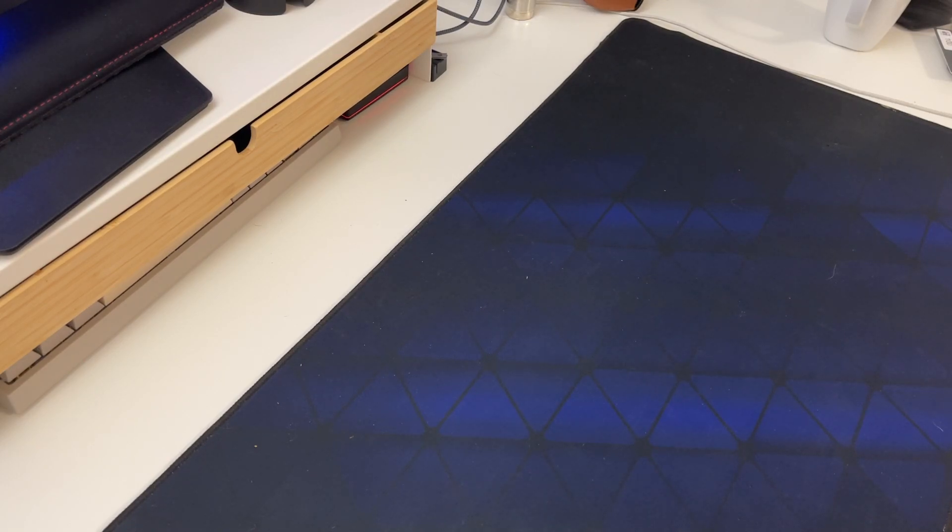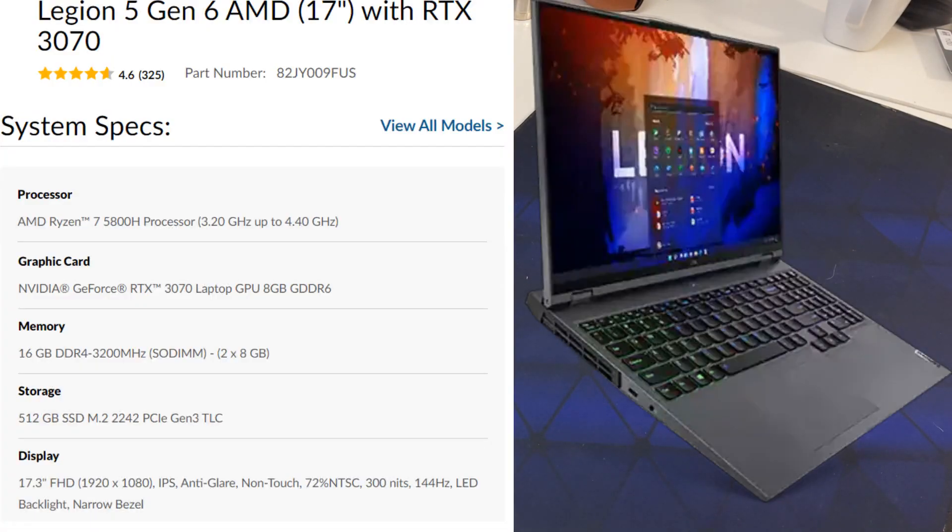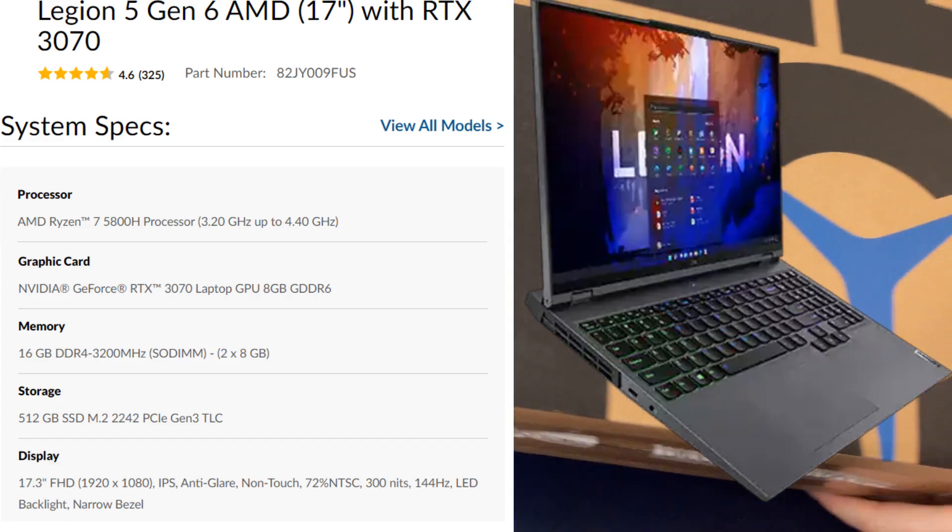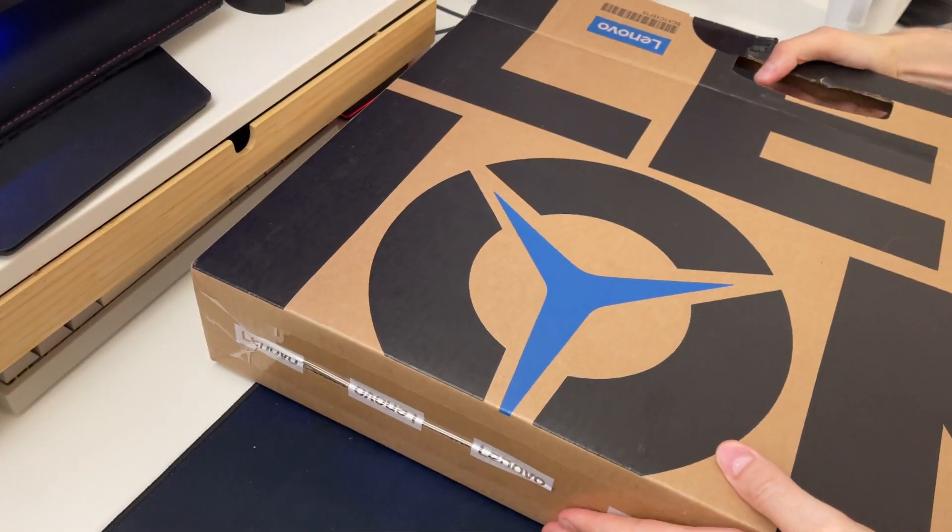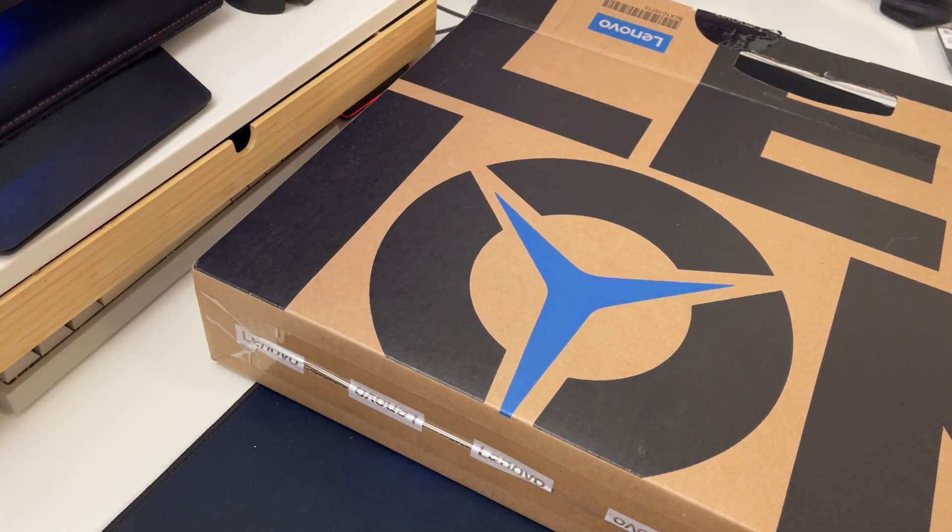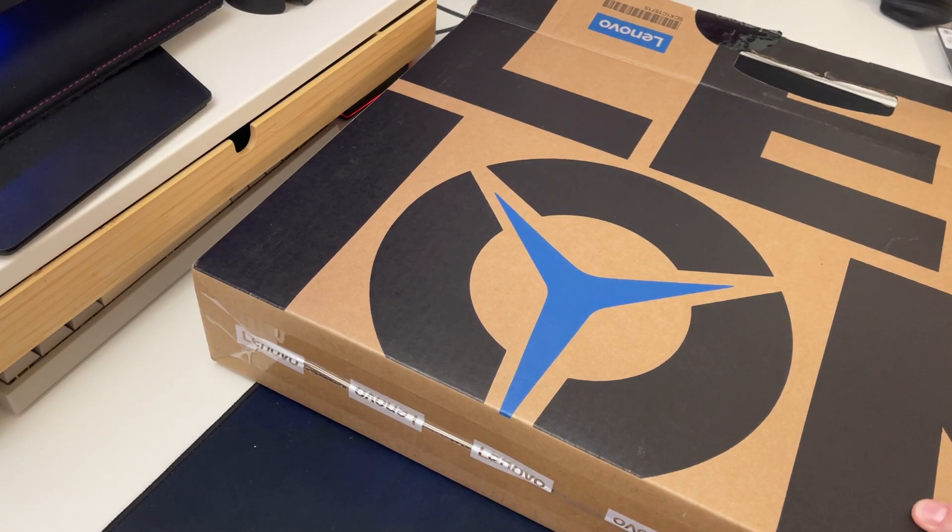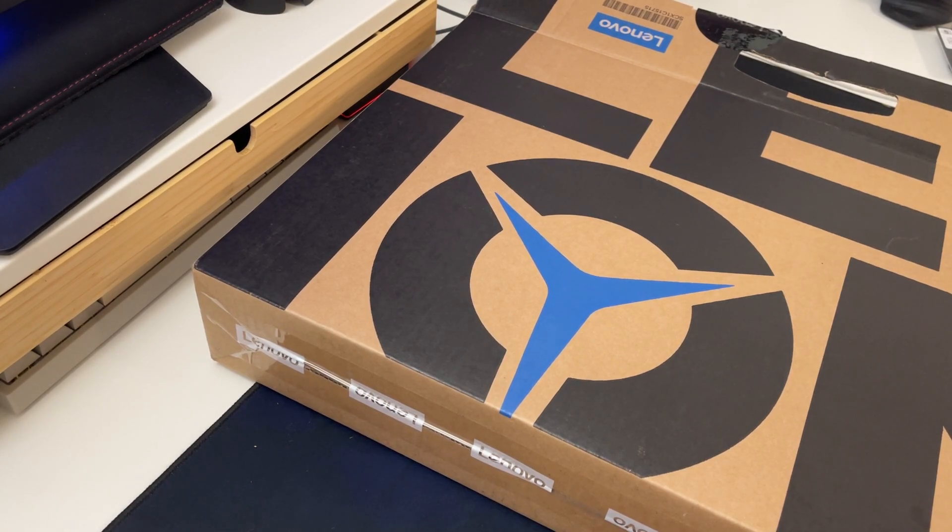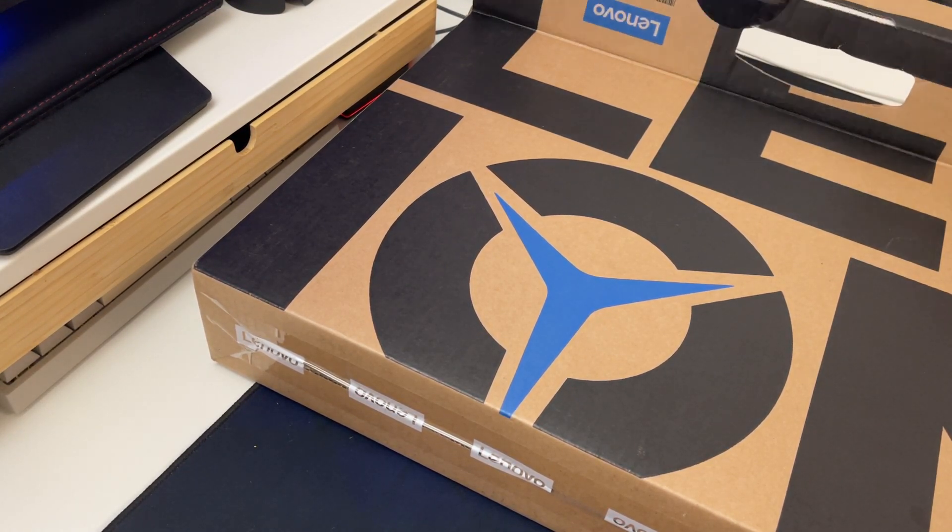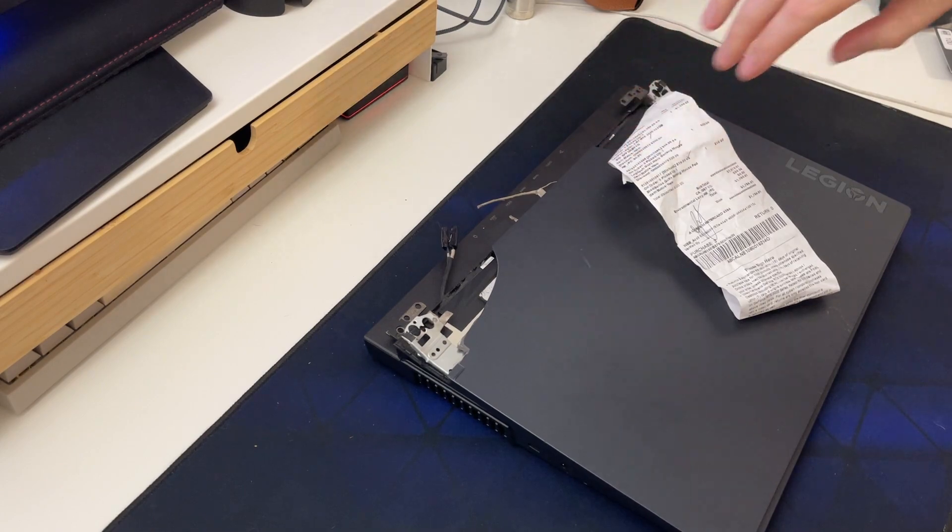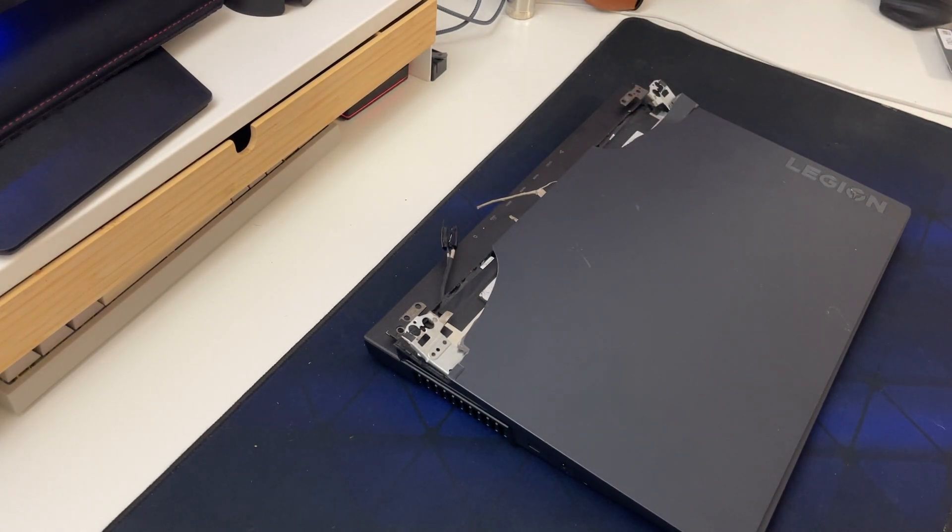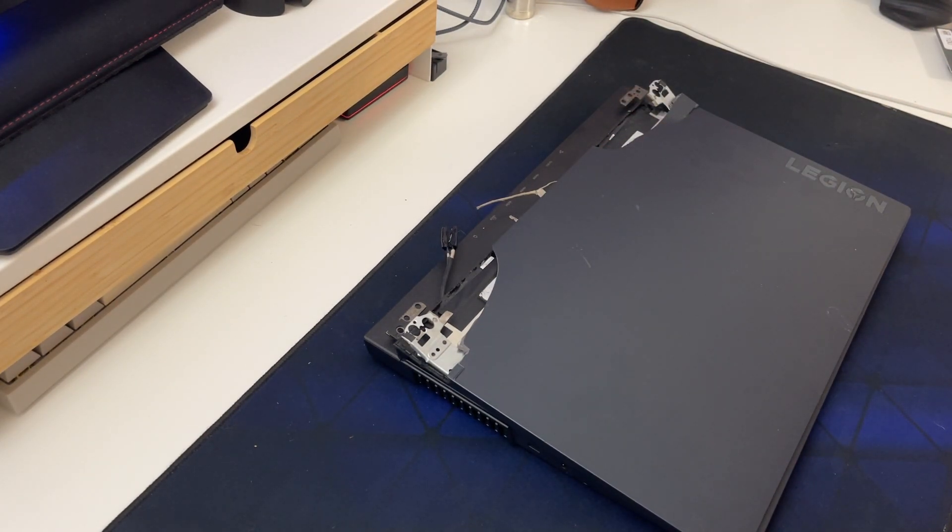I went on Facebook Marketplace and found a pretty neat item. It's a Legion 5 laptop, but it's actually broken. This is a 2021 Legion 5 with the RTX 3070 and 5900H. I'm not intending to use it as a laptop, I'm intending to use it as a desktop.